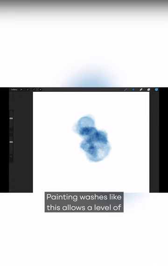Painting washes like this allows a level of freedom in the shape and areas of light and dark because you're painting it from scratch.